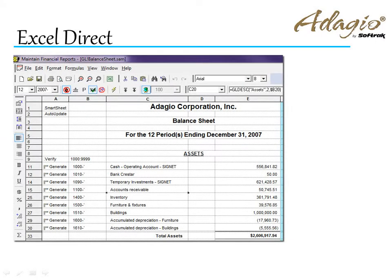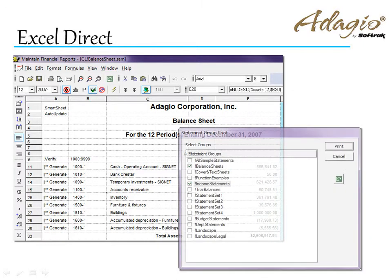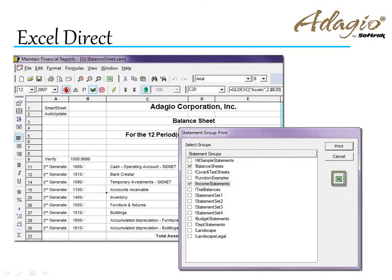Financial statements can be exported using the Excel Direct function. Additionally, you can export statement groups to Excel in a single workbook, with each statement on a separate tab.